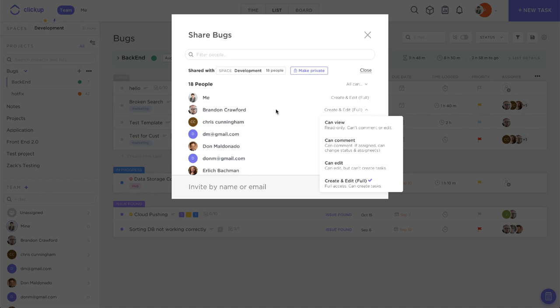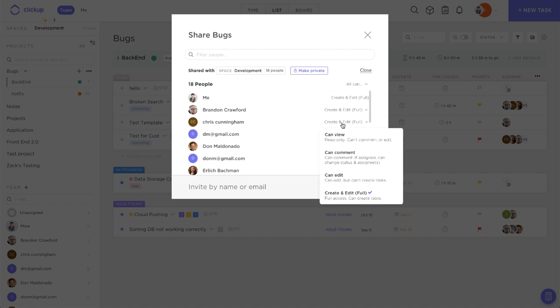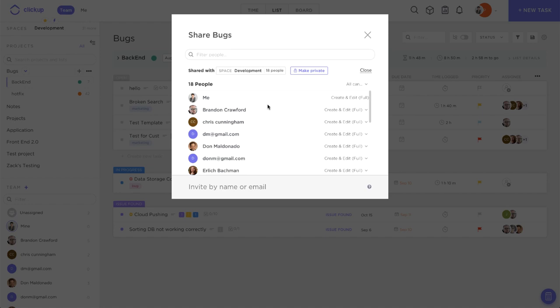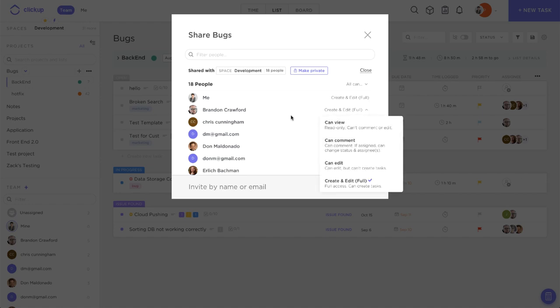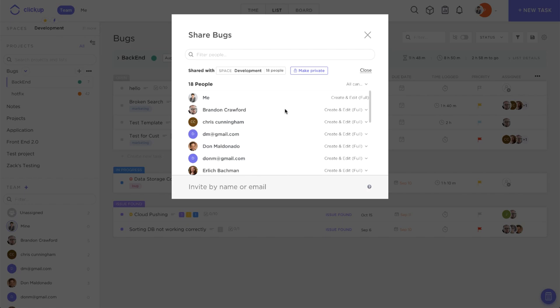It's also important to mention that if you are on the free forever plan, your guests will only have the ability to create and edit. You will not be able to restrict them any further with the same level of granularity that those who are on the unlimited or business plan can do.